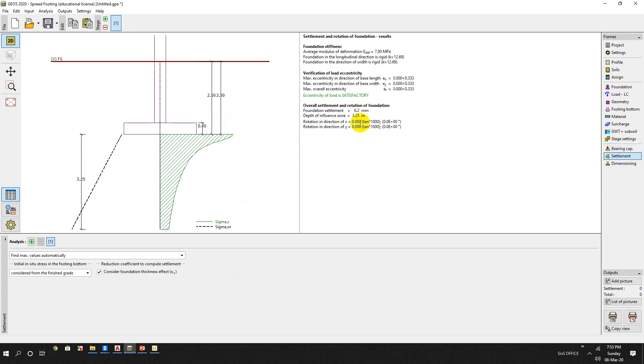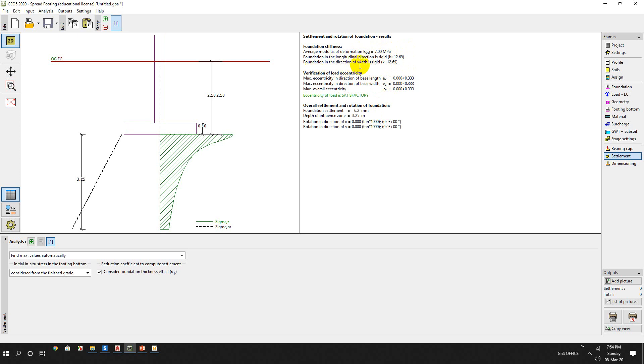Settlement - here we can see that average modulus of deformation we used was 7. This was our input parameter. And foundation, the load situation, is rigid because the KV is 12.69. And foundation reduction of weight is also the same, same result that it is rigid. Foundation settlement for this load and this thickness of the foundation is 6.2 mm. And depth of influence is 3.25 meters.